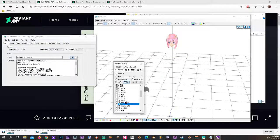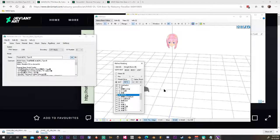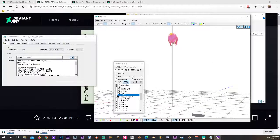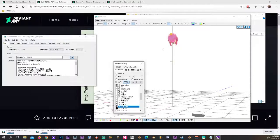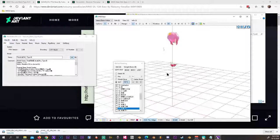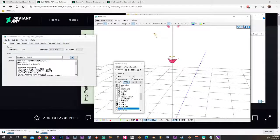Going through the list: I've got some body parts, some legs... I'm going through and toggling off everything that isn't the head — body parts, bikini, and other items I don't need.